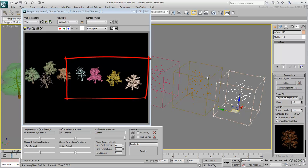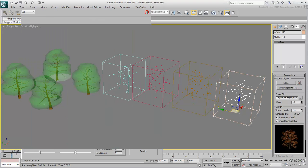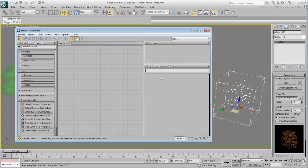If you start building a library of MR-Proxies, you might also want to save their material libraries as well. Go to the Slate Material Editor.